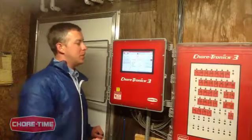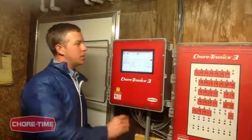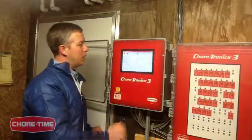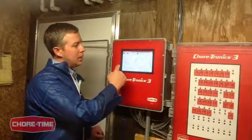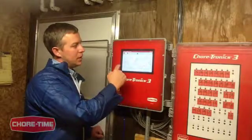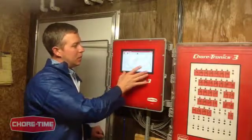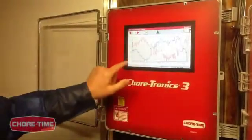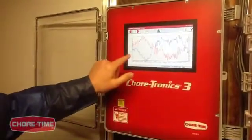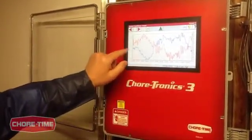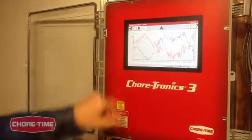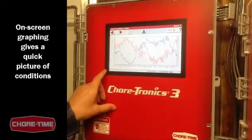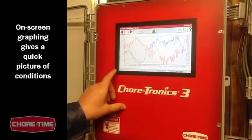The thing I like best about the Chorotronics 3 control is the rolling 24-hour graph of humidity to temperature inside the house. We get a complete picture of 24 hours as to how changes in temperature affect the change in humidity. It's an easy way for a producer to see what's happening inside their house.